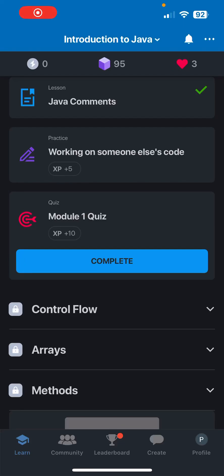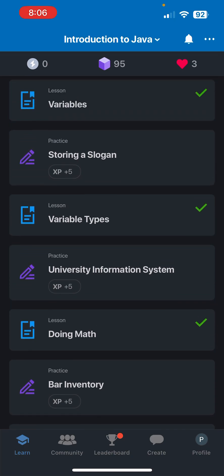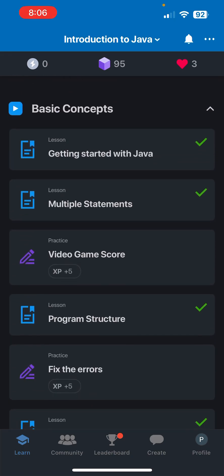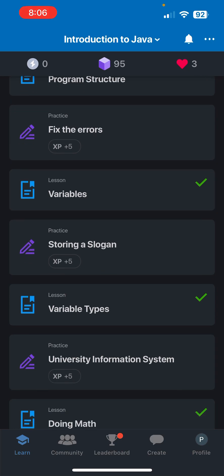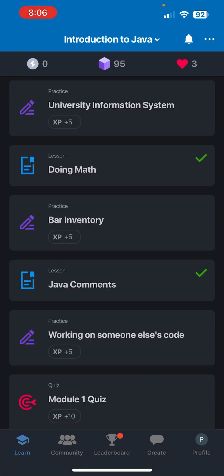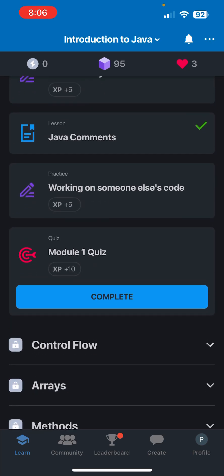What is going on guys, welcome back to the channel. So if you've been following along with the rest of the videos, then you can see that we are at the Module 1 Quiz. So this is going to be the quiz over every concept we've covered in Module 1.